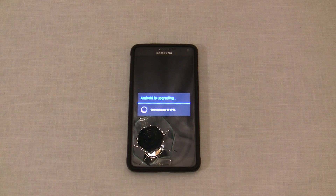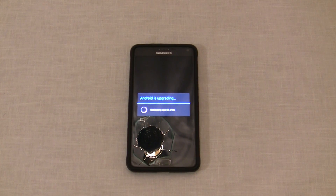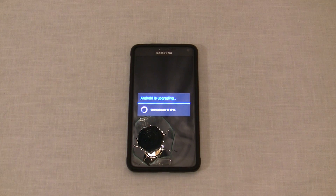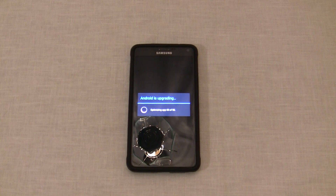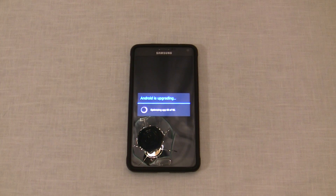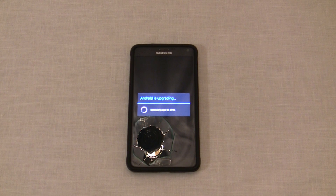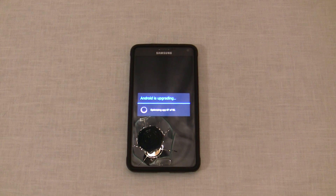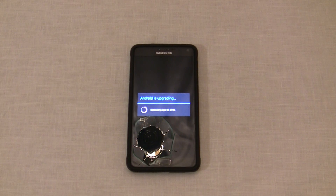This process can take 10 to 20 minutes depending on how many apps you have installed, so make sure you have enough time set aside. The phone may also get very hot during this conversion — that's perfectly normal. Just try to keep the phone in a cool environment, i.e., not outside in direct sunlight on a 90-plus degree day.